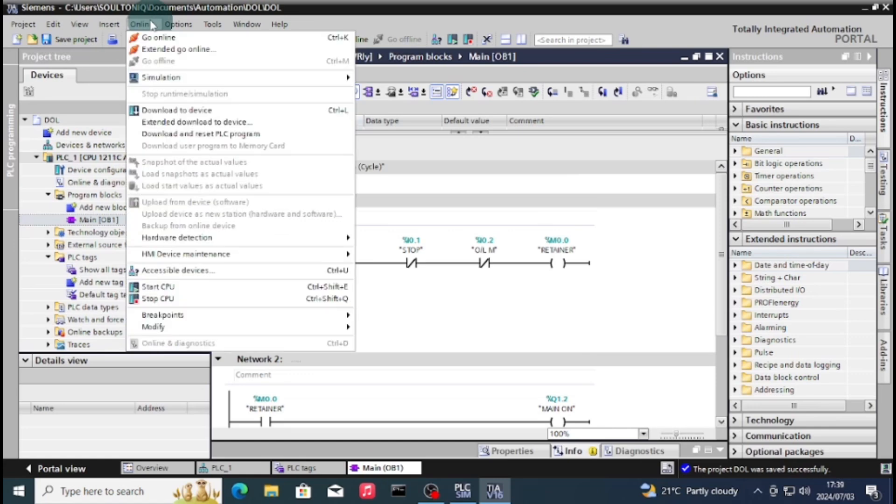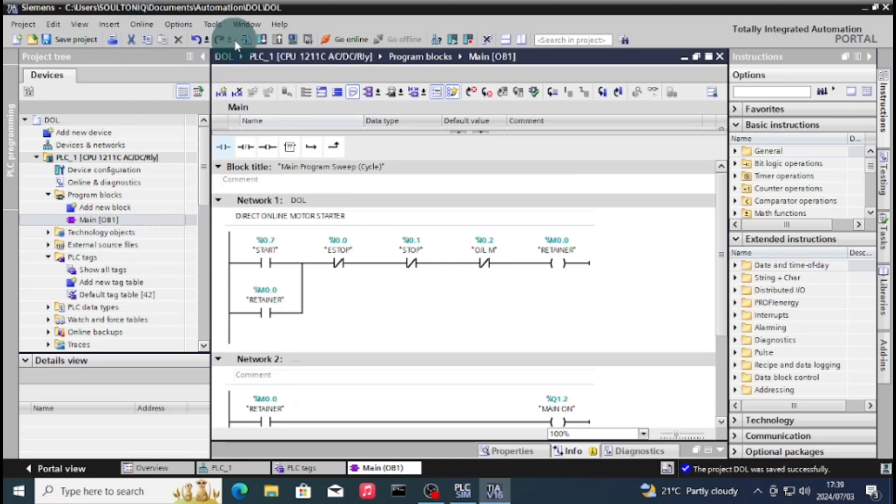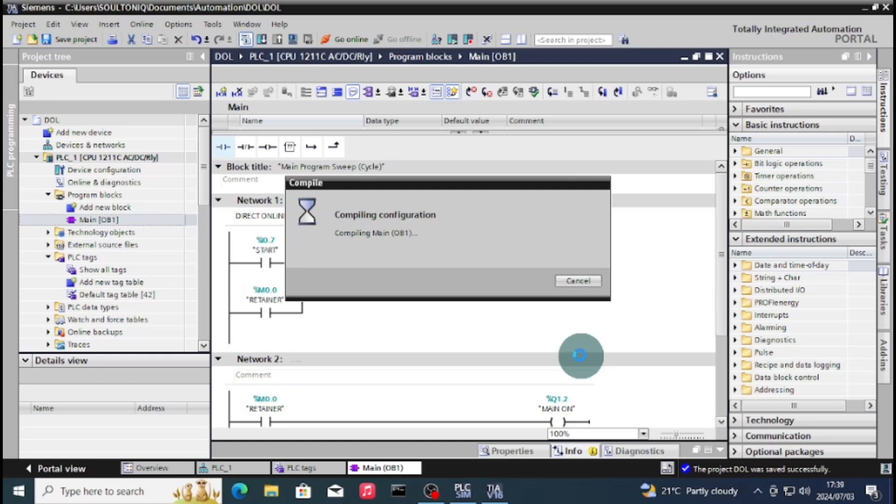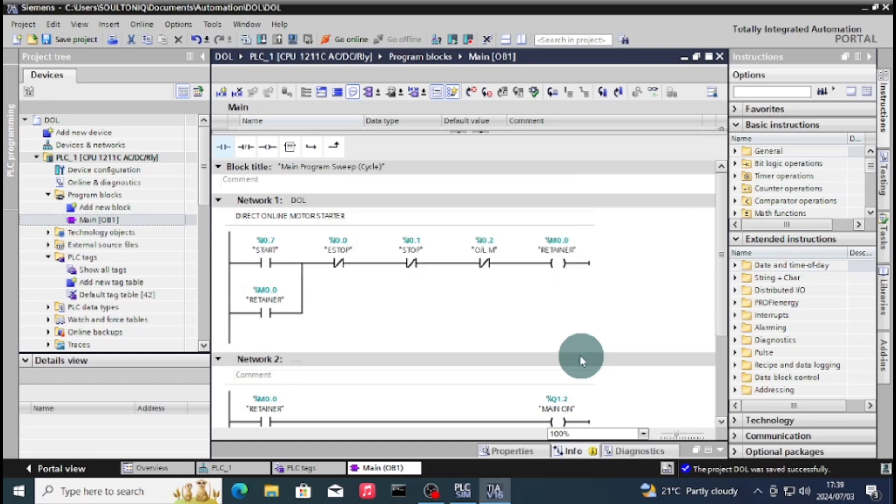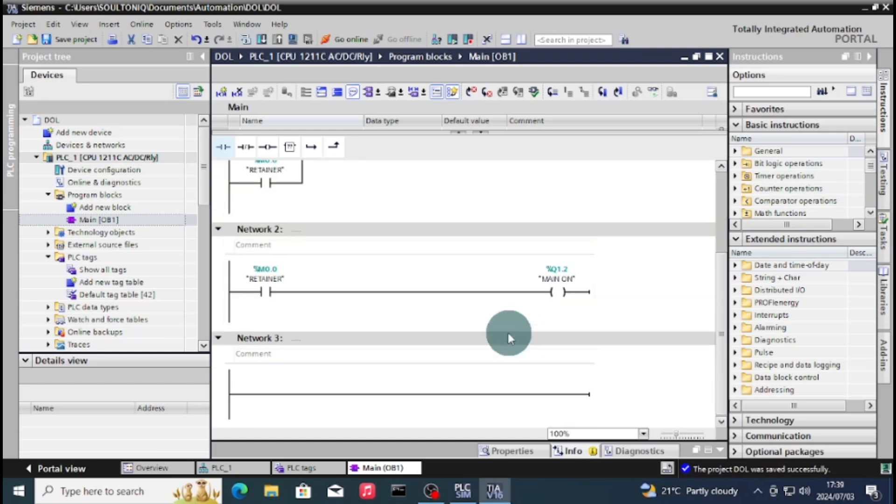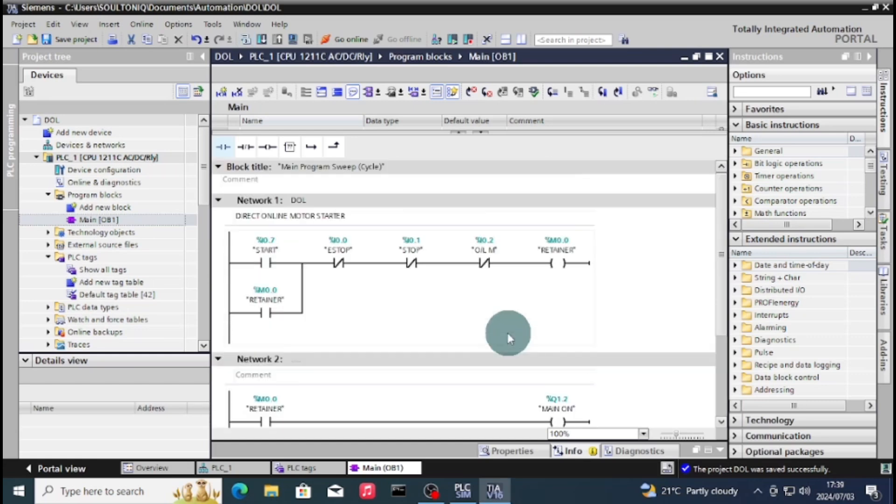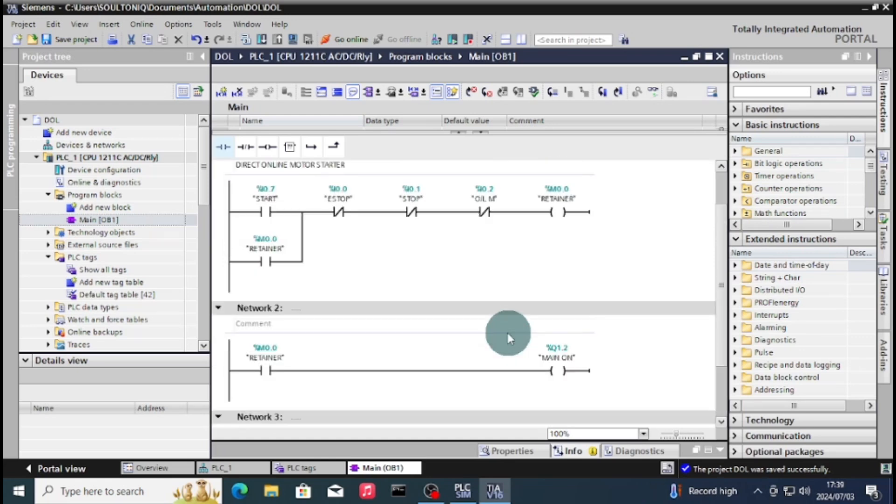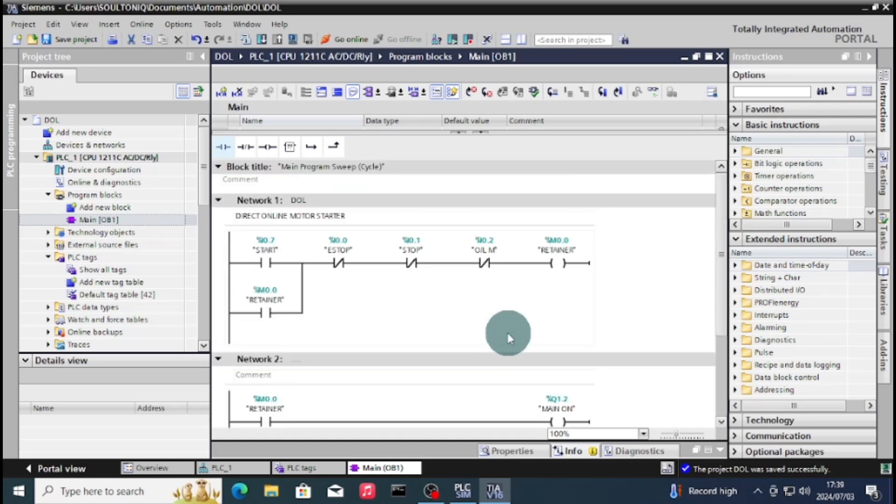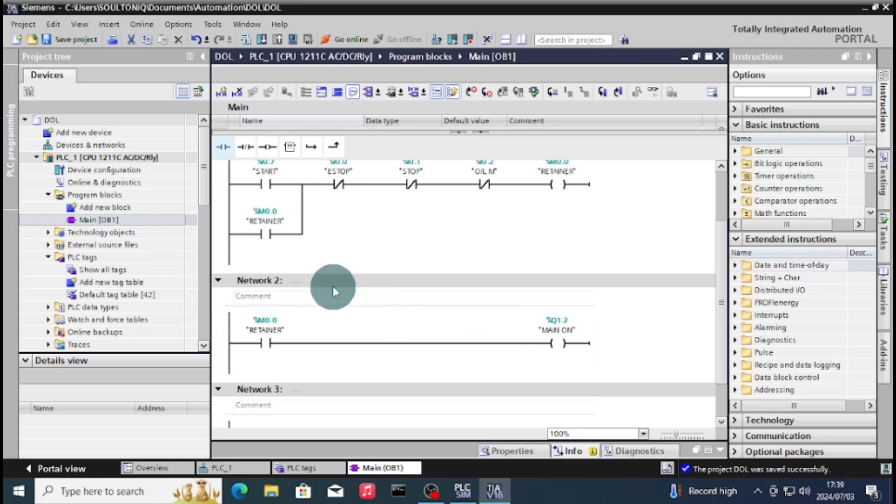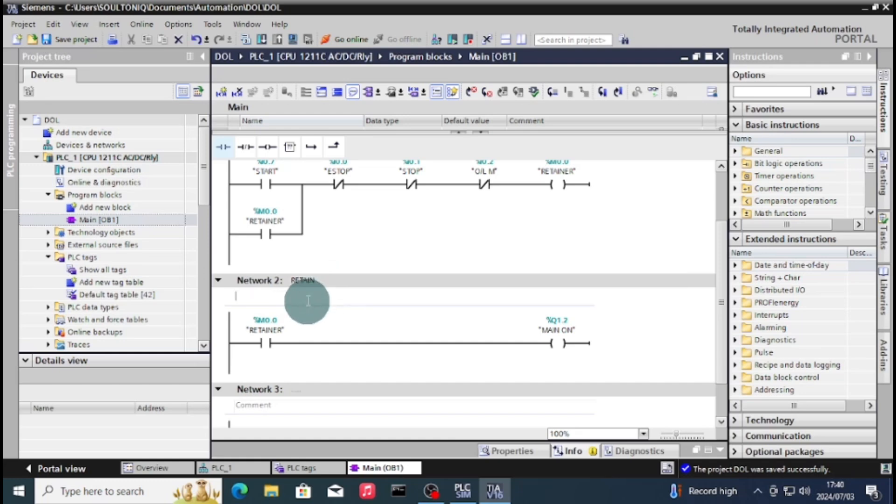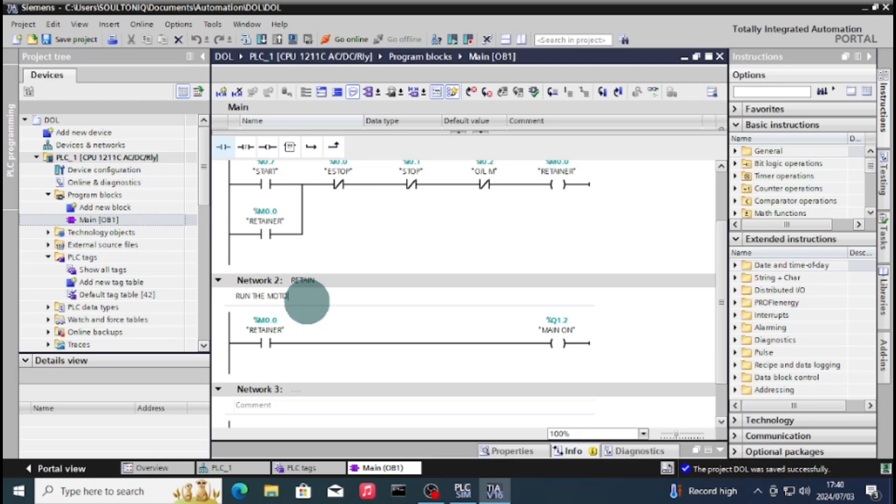So now we are going online. There is also a video on how to use the PLC sim to go online and also add the tags on PLC sim - you can check the video in the description. So this is my project. As you can see, you press the start and you have your stop, then you have your overload, and then you have your retainer. When you press start, your retainer parallel to the stop will keep your circuit on and then the retainer will also switch on your main contactor.